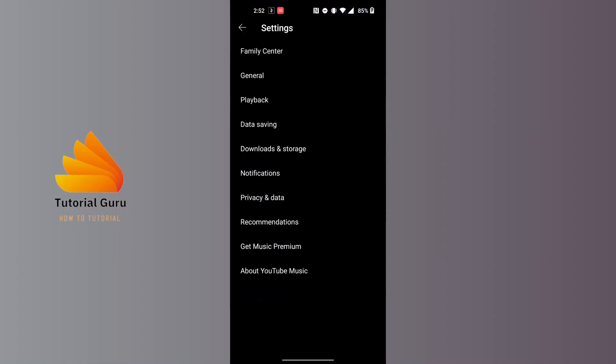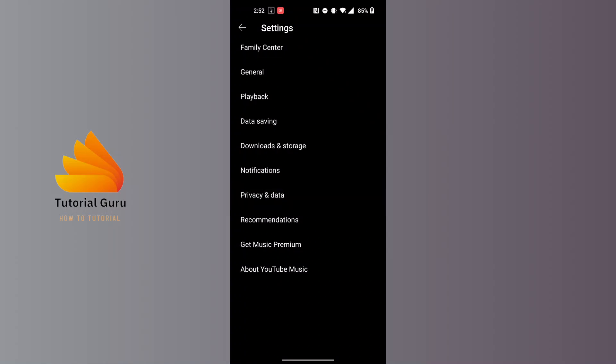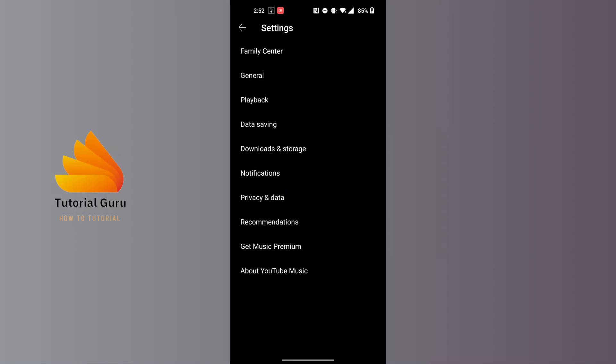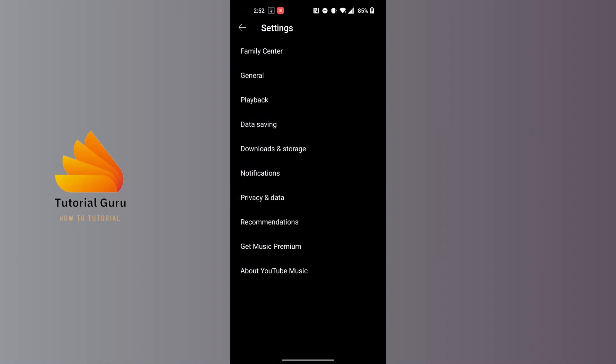Then tap on the Privacy and Data option available just above the recommendations. Tap on Privacy and Data.